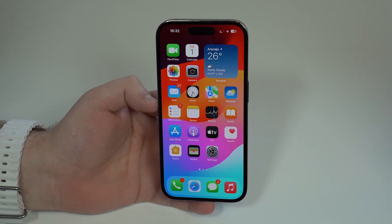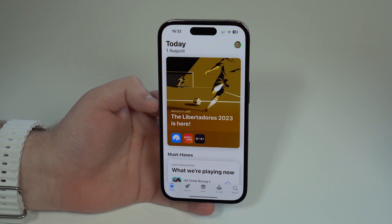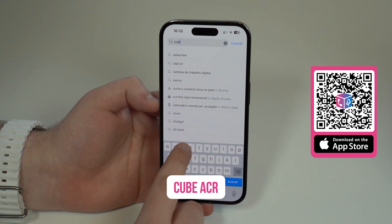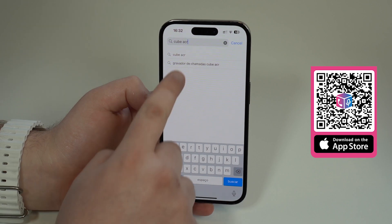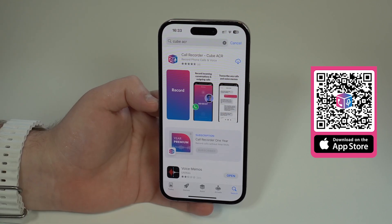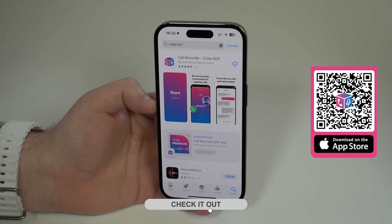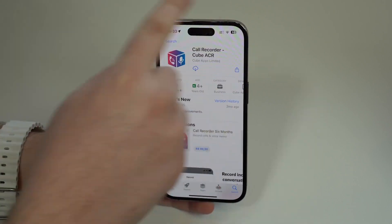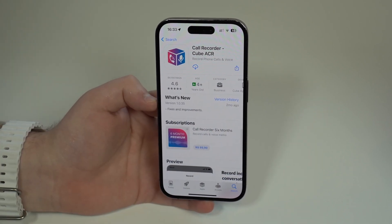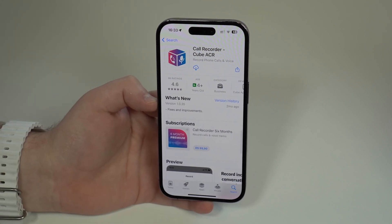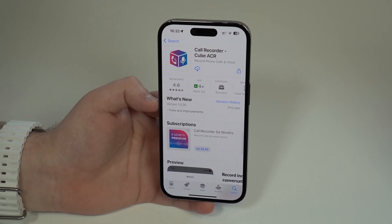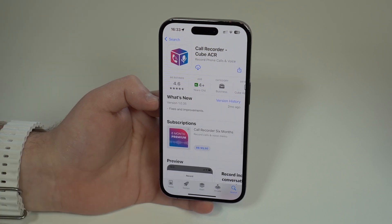The first thing you have to do is download an app, so open up the App Store, go to Search, and look for 'Cube ACR'. You can see all the information on screen and I also have a direct link in the first line of the description. The app we're going to use is Call Recorder Cube ACR, which in my opinion is the best app to record phone calls — incoming, outgoing, and many more features.